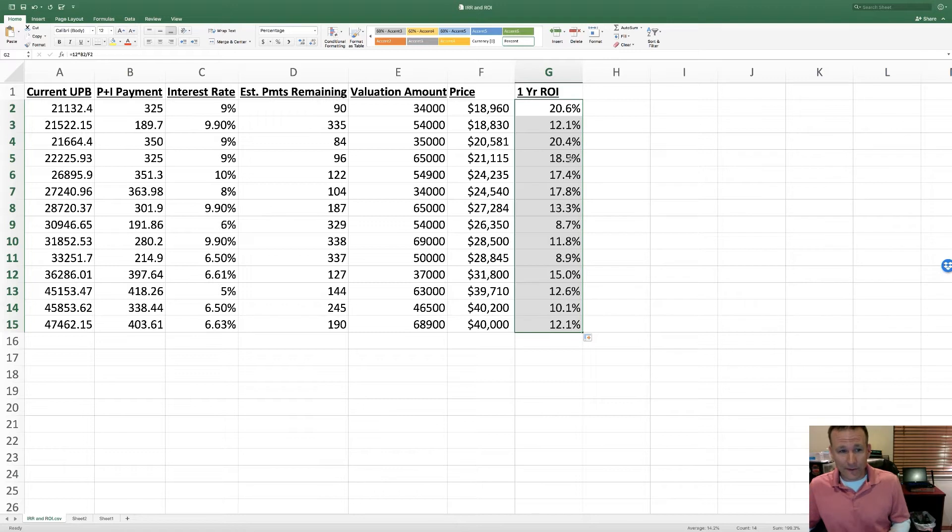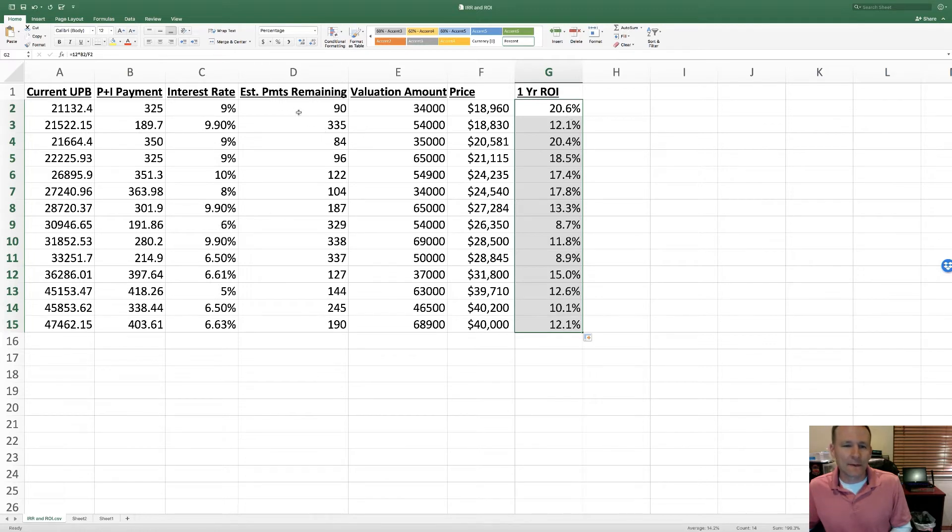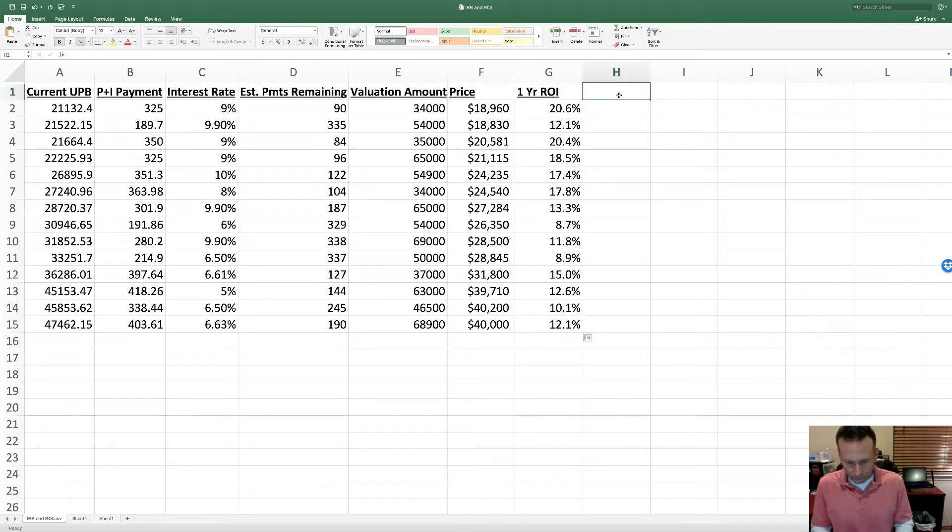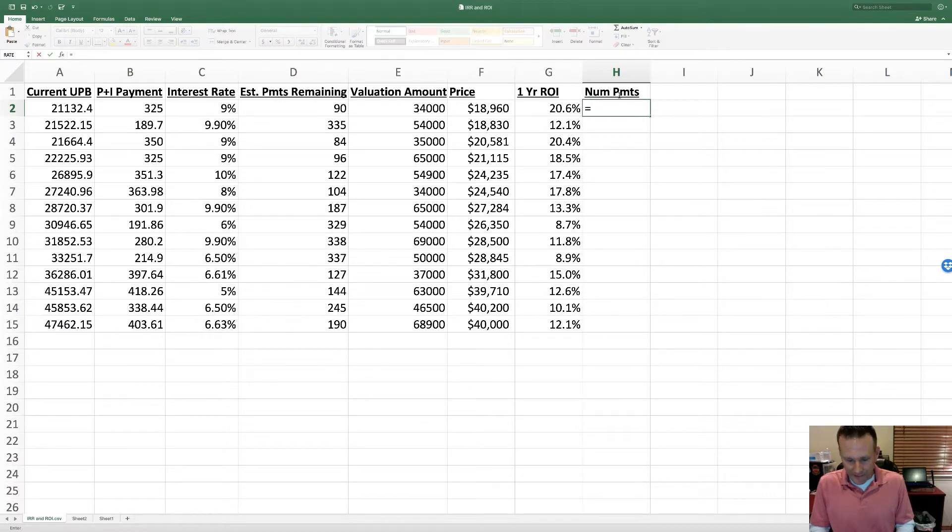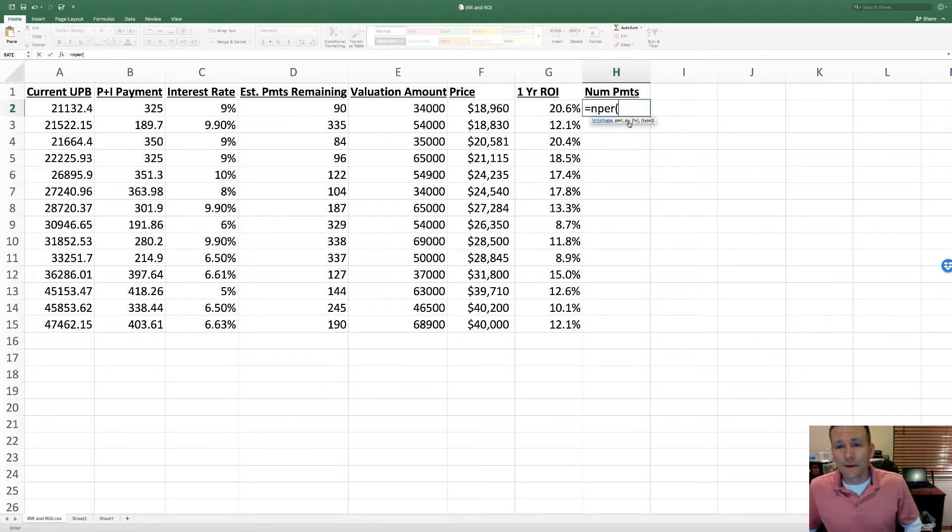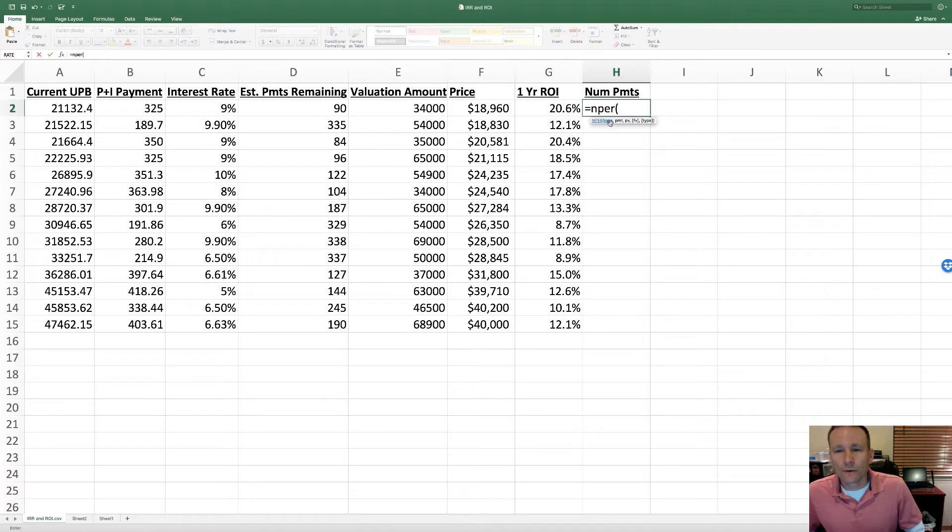Now, what I think is more accurate and gives you a better picture of the value will be the IRR, the internal rate of return. But before we can calculate that, we need to verify the number of payments remaining. They call this an estimate, and whether they call it an estimate or not, I always like to go back and verify how many payments are left. We do that with an Excel function called number of periods, or NPER.